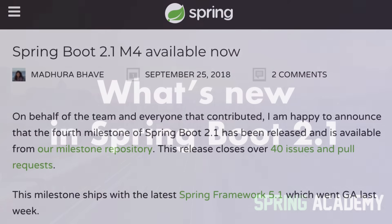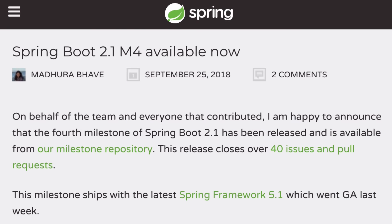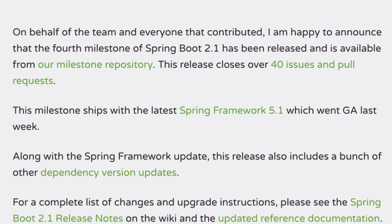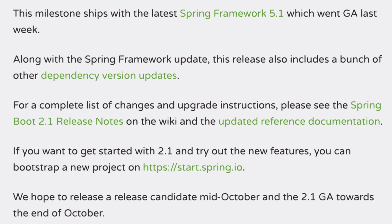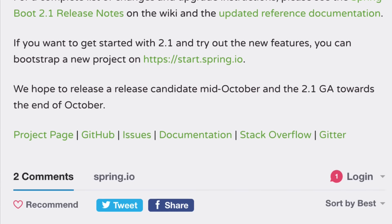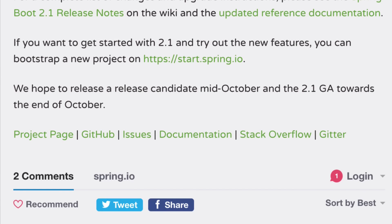Two weeks ago Spring team announced the milestone 4 of Spring Boot 2.1 and this is the latest milestone before the release candidate coming in a week or so. GA, meaning general availability of version 2.1, is planned on the end of October.